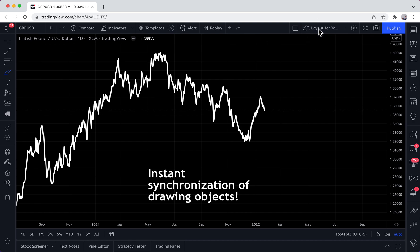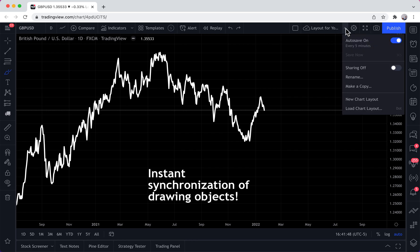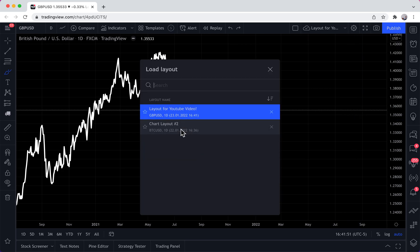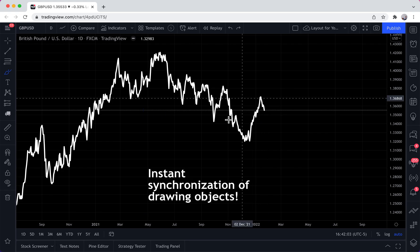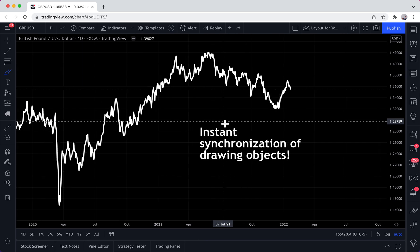We're going to click this button and it saves here — this is our chart layout. If we click this dropdown and click 'Load Chart Layout,' we will see all of the chart layouts that we've created. For this example we only have two chart layouts. Let's focus on 'Layout for YouTube Video' — this is a layout we have designed for this video.